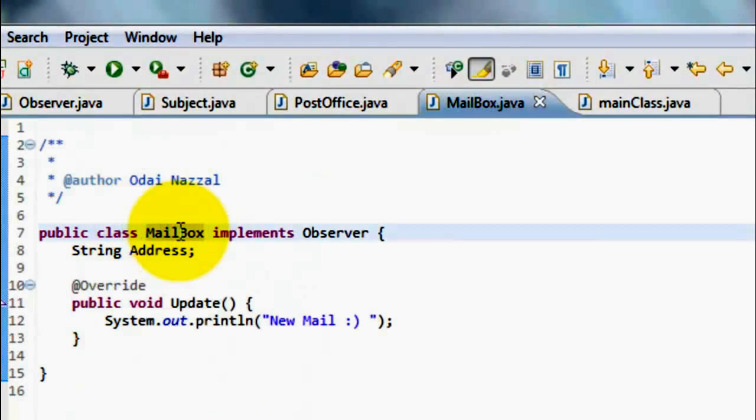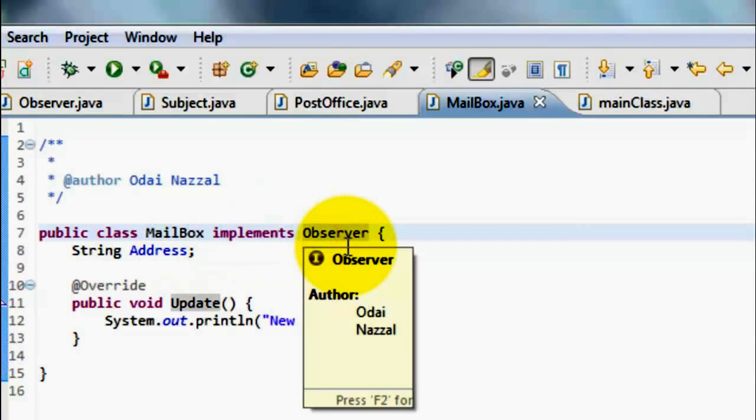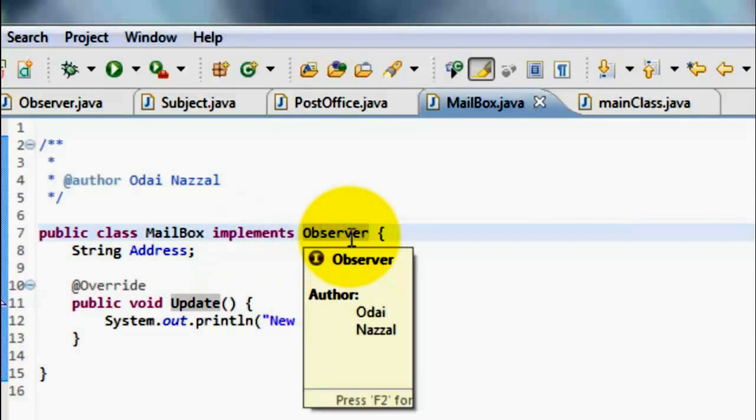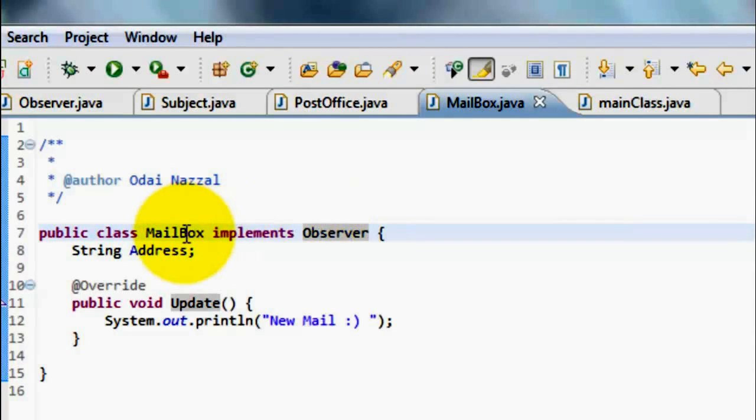The Mailbox class implements the Observer that has an Update method, that is invoked when a new Mail has arrived.